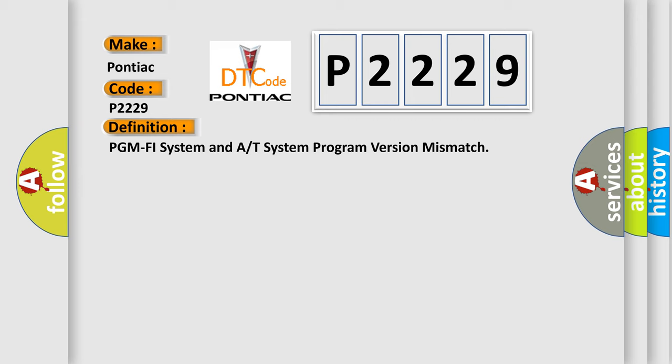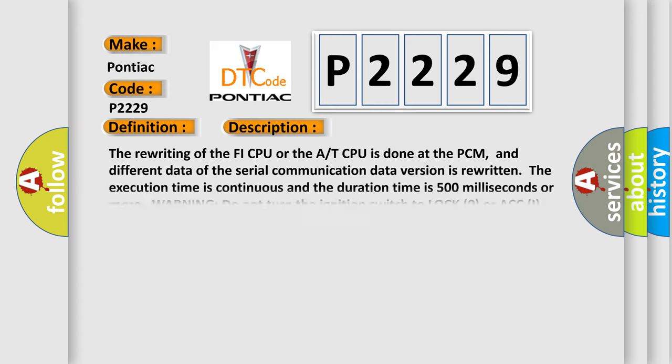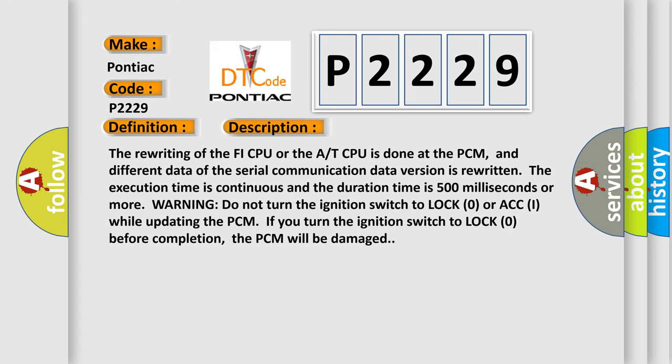And now this is a short description of this DTC code. The rewriting of the PHI CPU or the AT CPU is done at the PCM, and different data of the serial communication data version is rewritten. Often the execution time is continuous and the duration time is 500 milliseconds or more. Warning: do not turn the ignition switch to lock zero or ACC I while updating the PCM. If you turn the ignition switch to lock zero before completion, the PCM will be damaged.